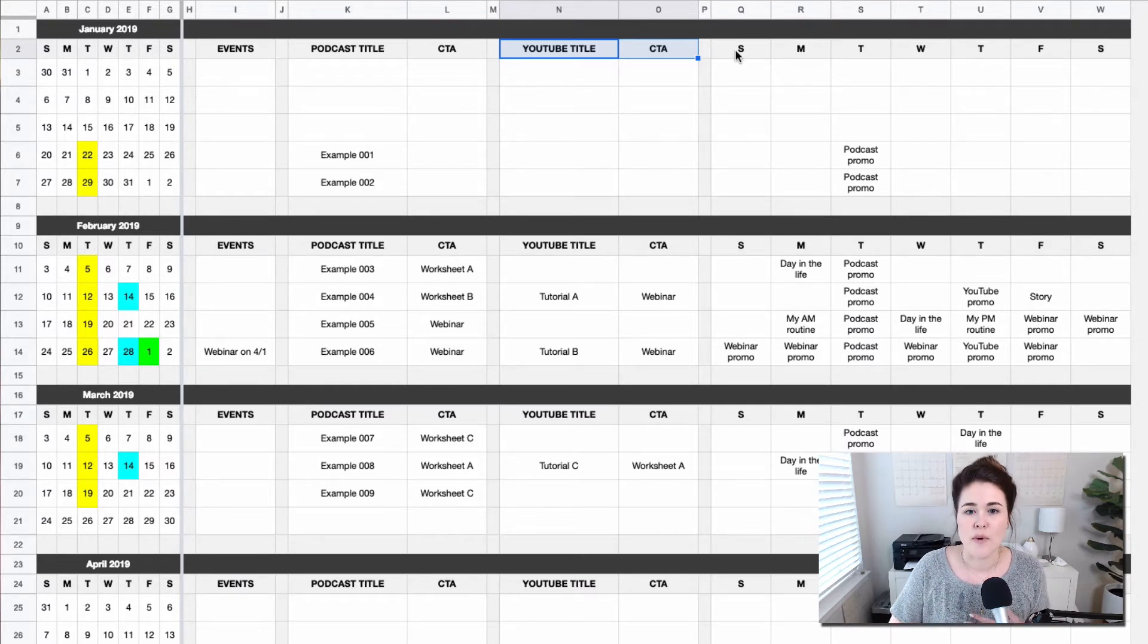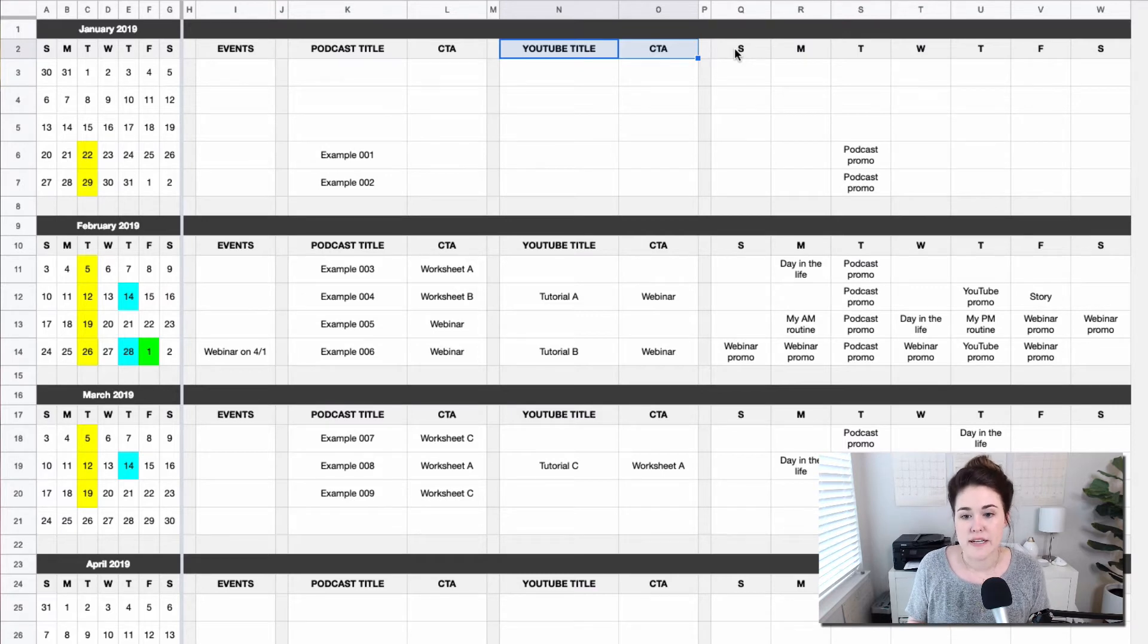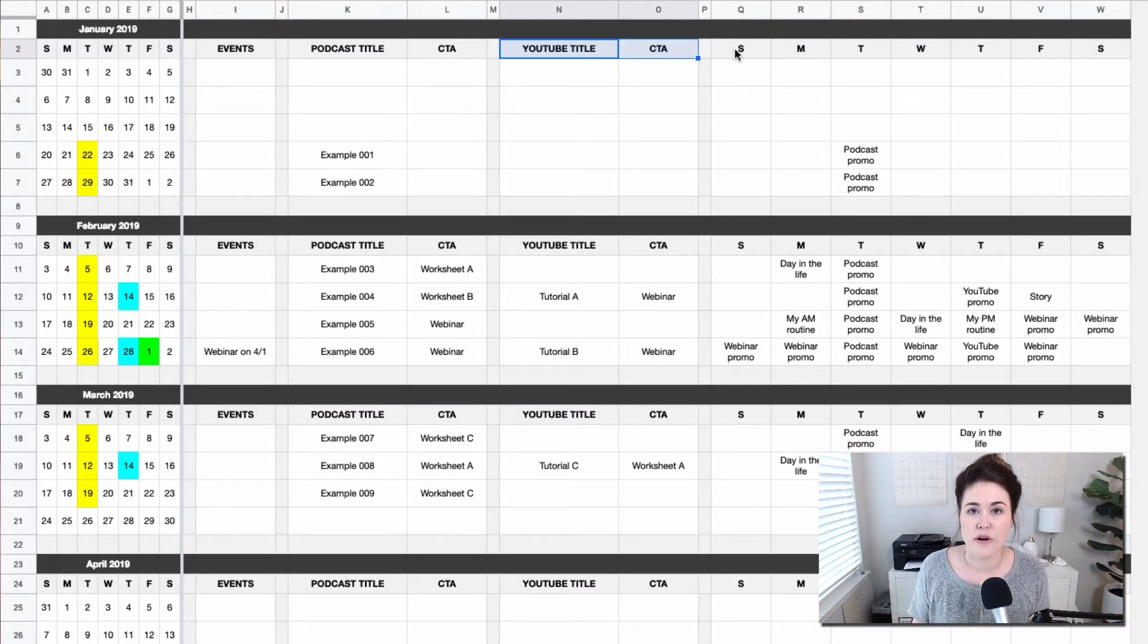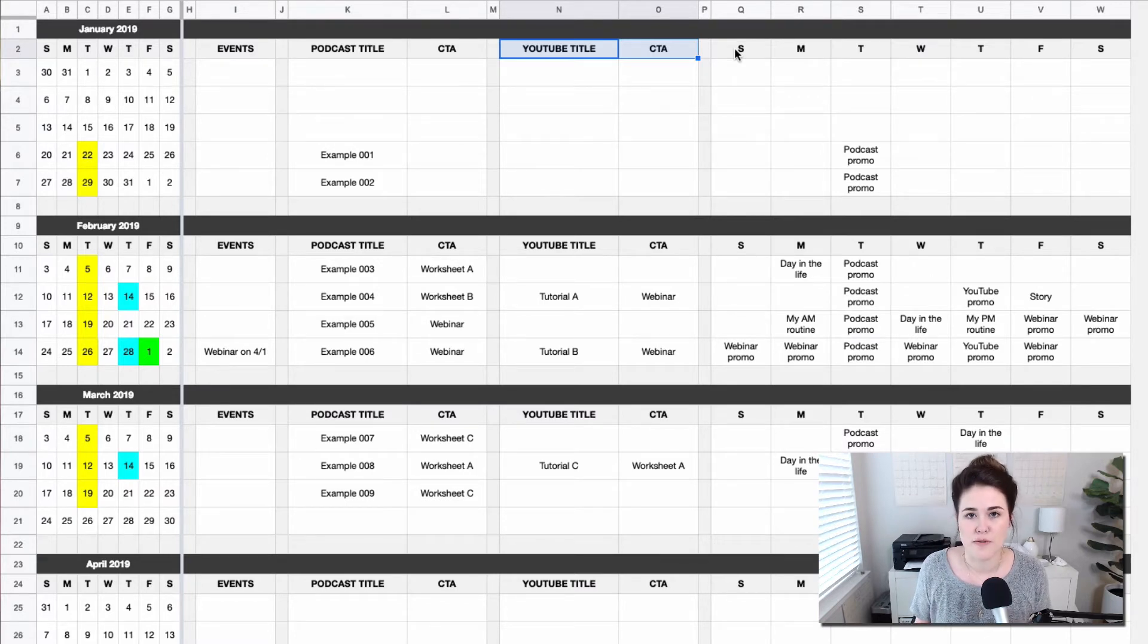That's okay. What I've gone ahead and done here is given you a spot for every single day of the week. That doesn't mean you need to post every single day of the week, but in case you are someone who posts every day of the week, this gives you plenty of space to plan out when those posts are happening.